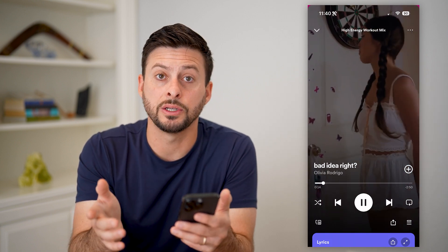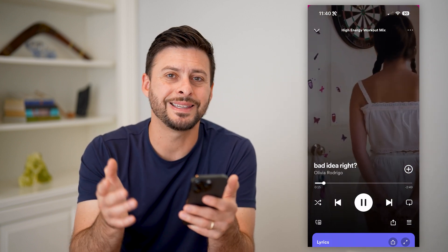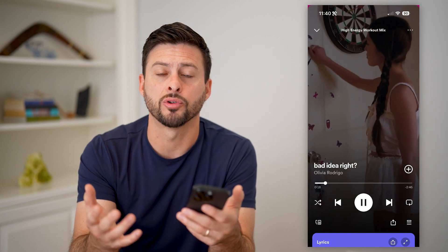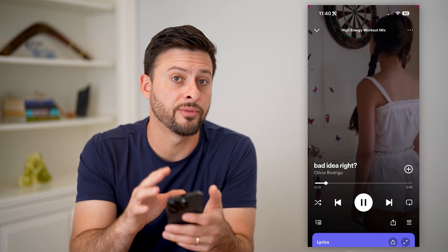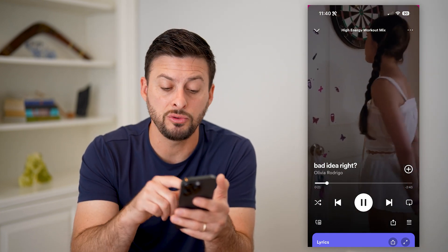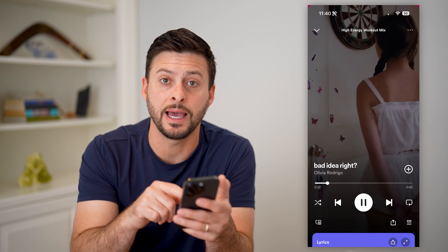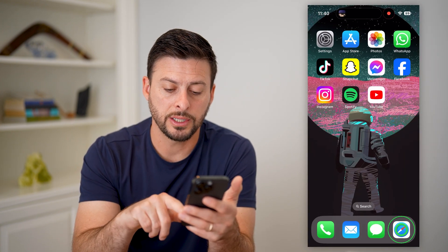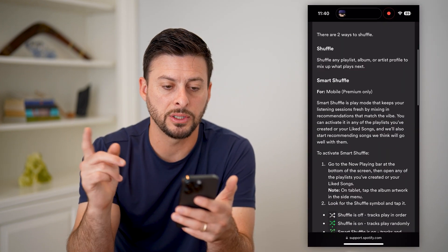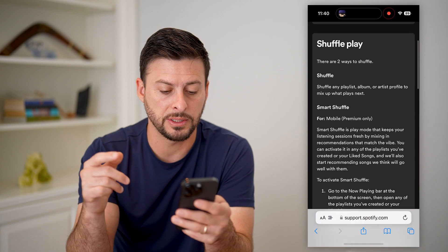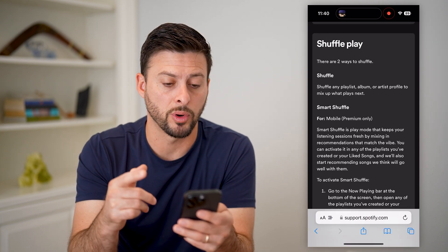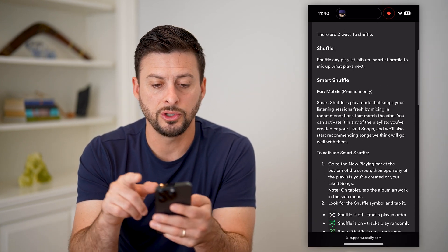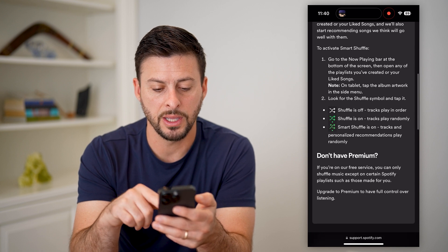Now those are basically your options. If you have the premium version — I have the premium paid version of Spotify — if you don't see that as an option, I'm going to show you why. Let's hop into this website. This is on the Spotify support page.